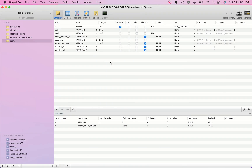Now if you look at our users migration table it has name, email, email_verified, password, remember_token, created_at and updated_at — but it doesn't have any username field. To add a username field to an existing table we need to create a migration that will add a username field just after name.